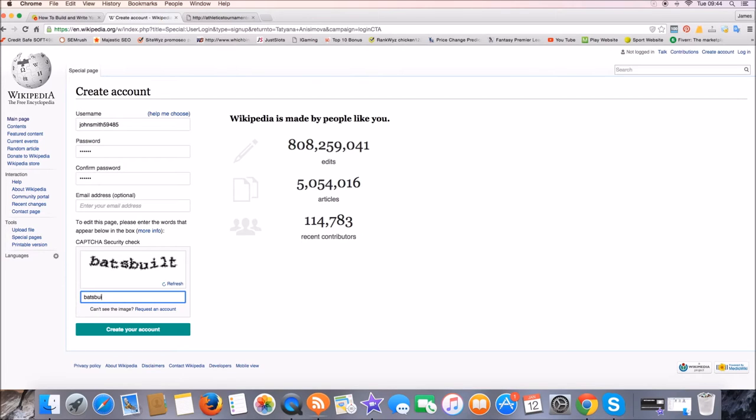So that's built, there we go. Once that's done, you just hit create your account and then that's literally it.